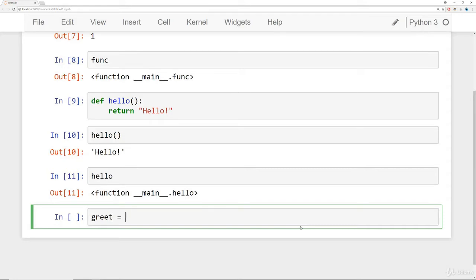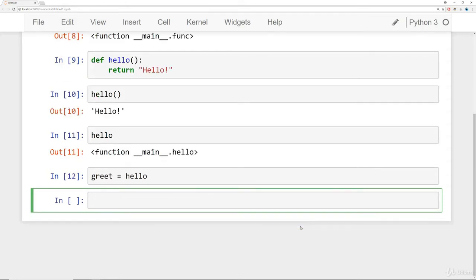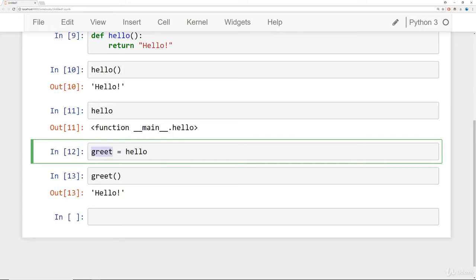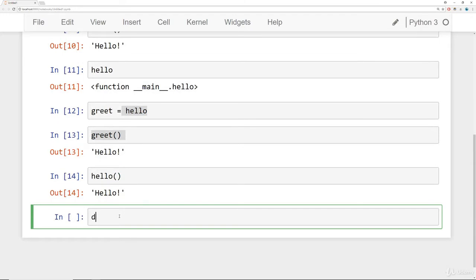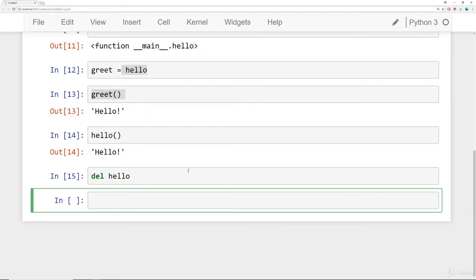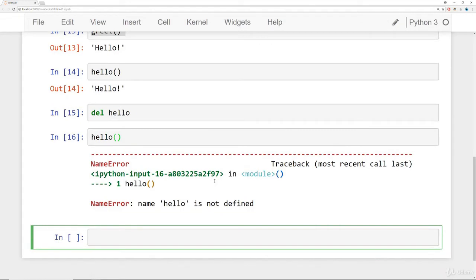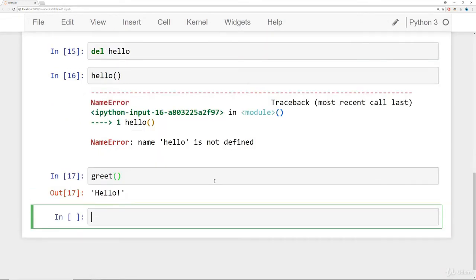We can say `greet = hello` and Python won't complain. Now we can call `greet` and it returns the string 'hello'. We can test whether greet is just pointing to hello or made its own copy by deleting hello. If we delete hello and try executing it, we get 'hello is not defined' — but calling `greet` still returns hello.